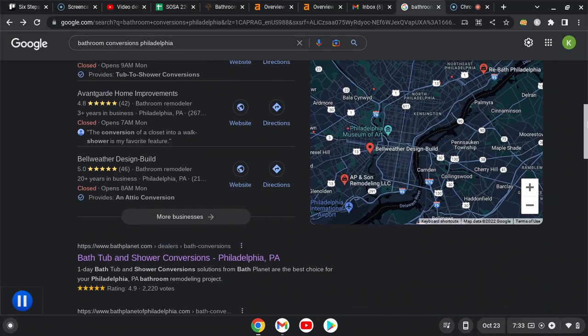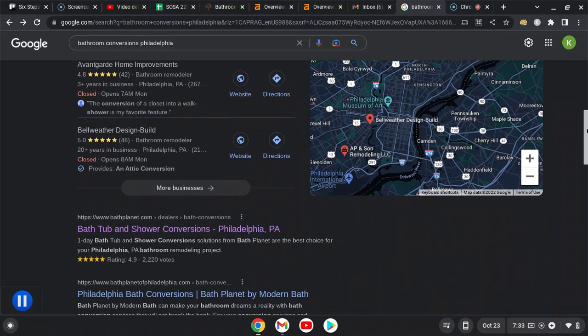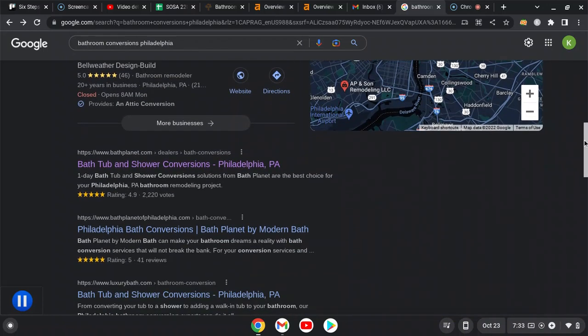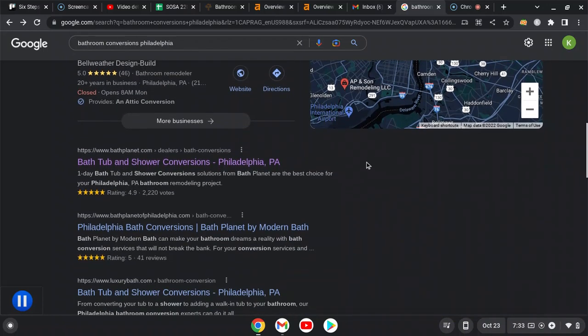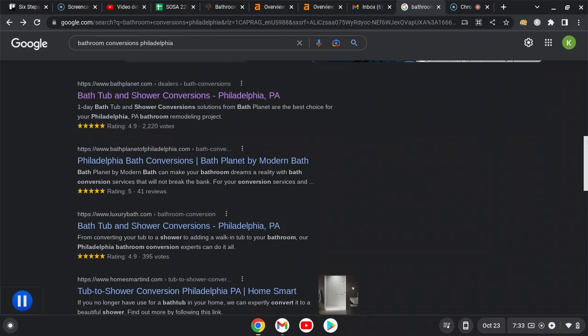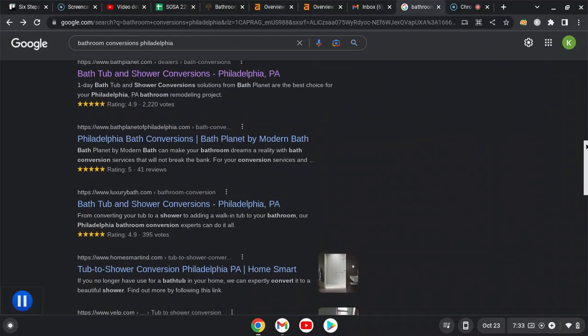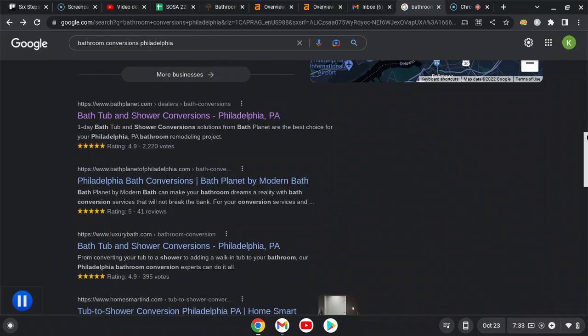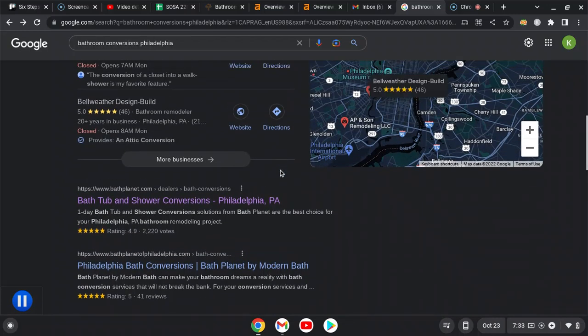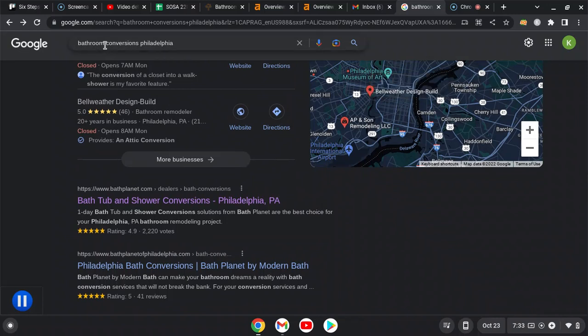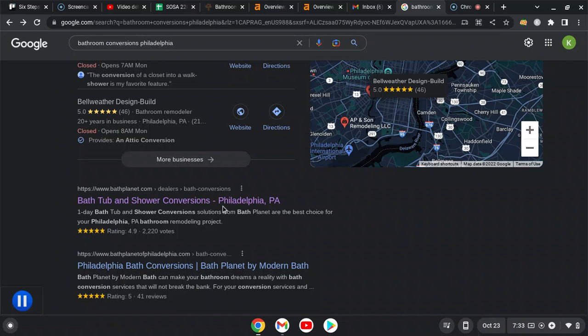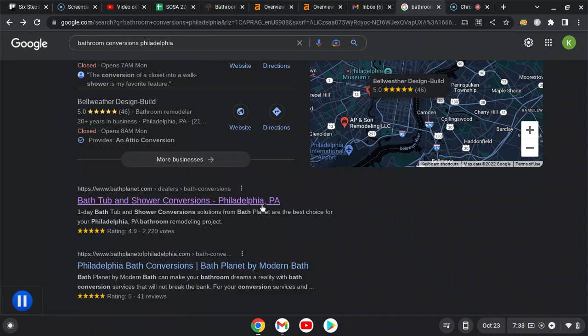So the last thing I want to talk about are backlinks and organic rankings. Underneath the map pack we have the businesses that are ranking organically, so those appear without ads. Home Advisor, Yelp, Angie's, they don't count. So the company that's ranking first organically for the keyword bathroom conversions Philadelphia is Bathtub and Shower Conversions Philadelphia PA, Bath Planet.